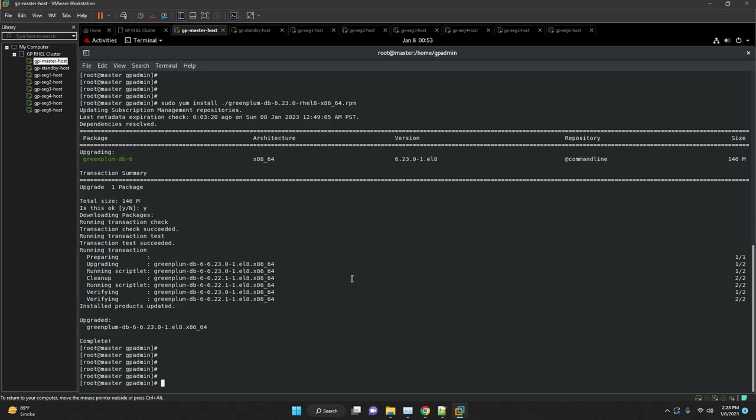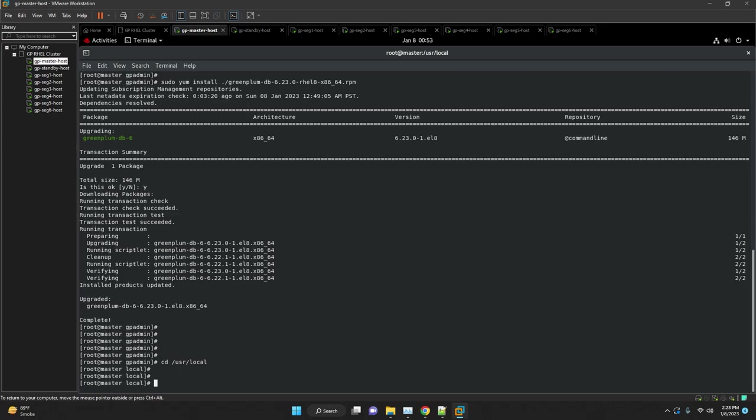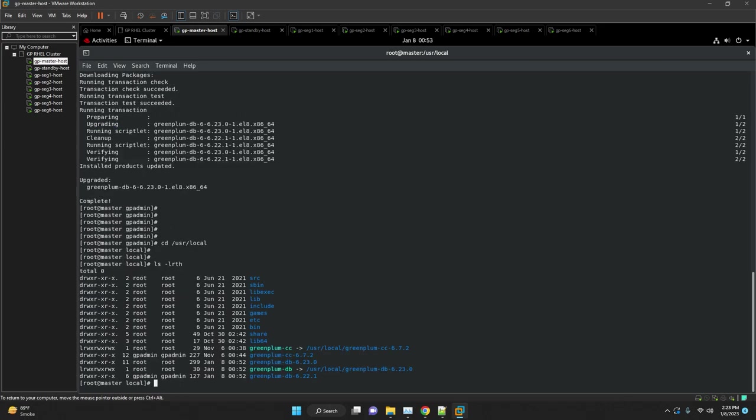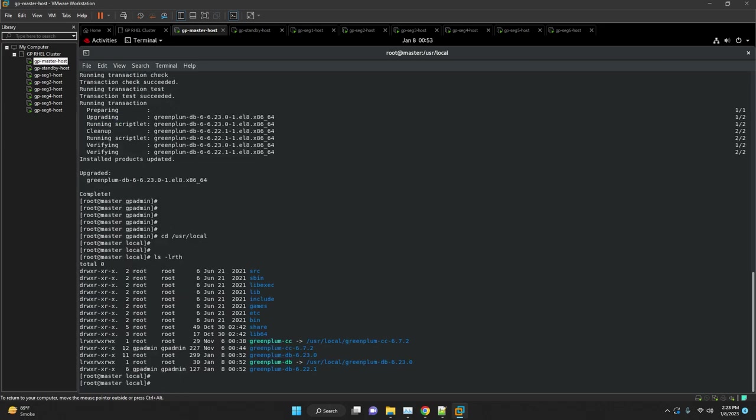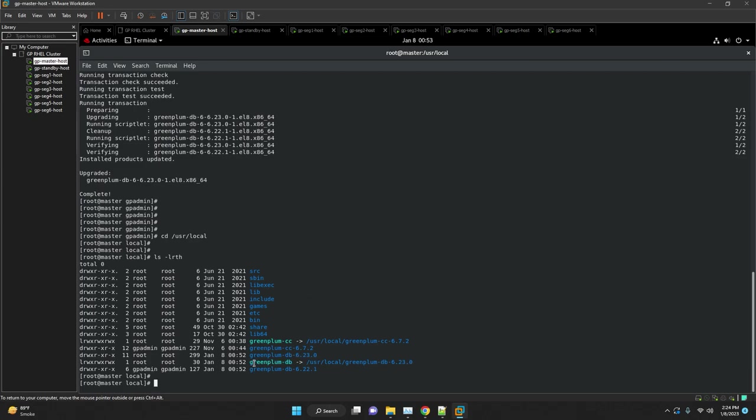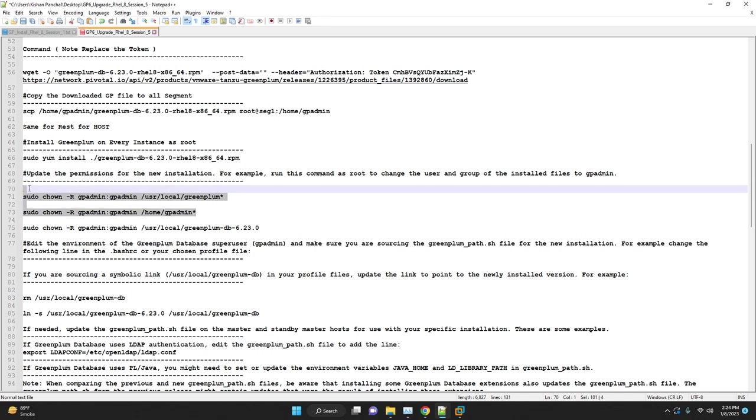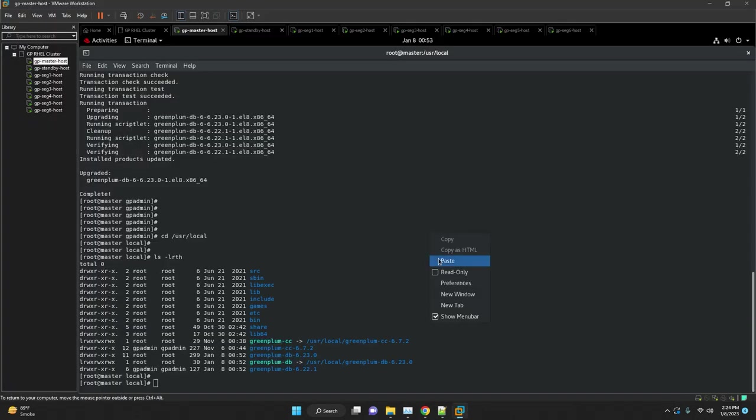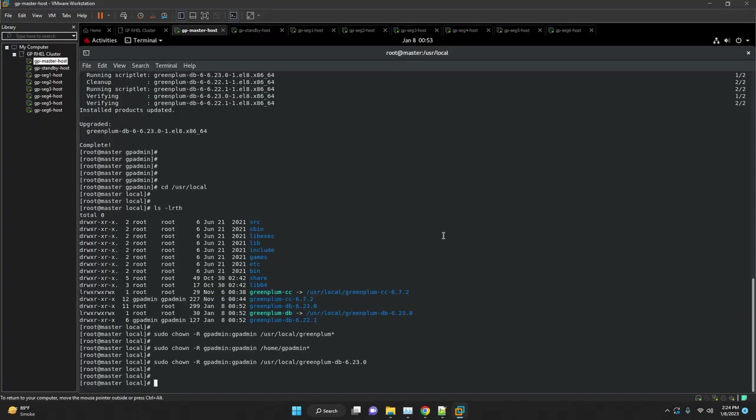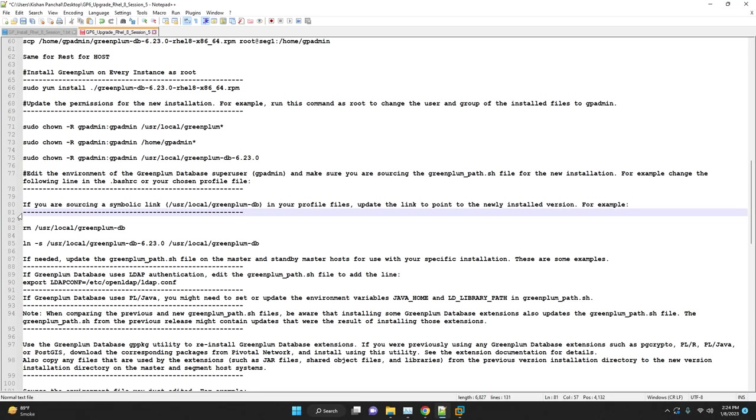Edit the environment of the Greenplum database super user gpadmin and make sure you're sourcing Greenplum path for the new installation. Update the bash.rc as well as the profile. If you are using a symbolic link in your profile files, update the link to point to the newly installed version. In my case, during the installation the yum itself updated symbolic link for my cluster.